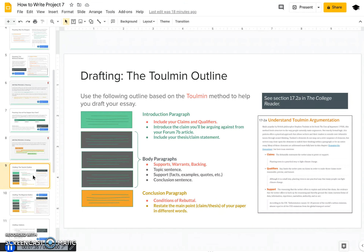Here's what the Toulmin outline might look like for your essay — if you want to know more, go to section 17.2a in our textbook. Your introduction paragraph is where you include your claims and qualifiers, introduce the claim you'll be arguing against from your Form 7b article, and include your thesis/claim statement. Then your body paragraphs include your support — basically your evidence — plus your warrants and backing, which are explained more in the Toulmin section of our textbook. For your conclusion paragraph, you might include a rebuttal, or you can make the rebuttal your last body paragraph. In the conclusion, you really need to make the takeaway value of your essay clear: what do you want your reader to do, think, or believe when they've finished reading?